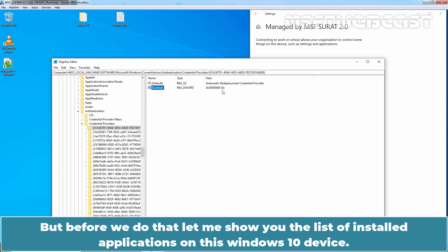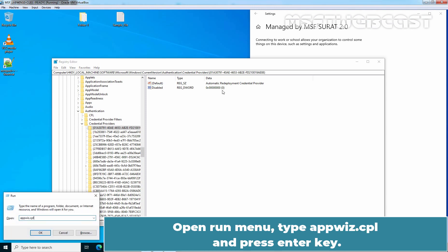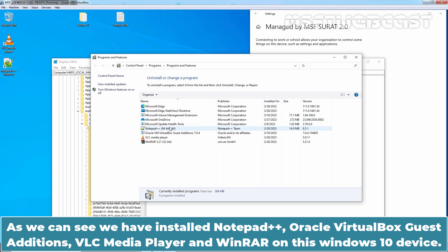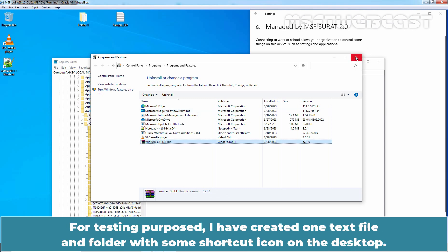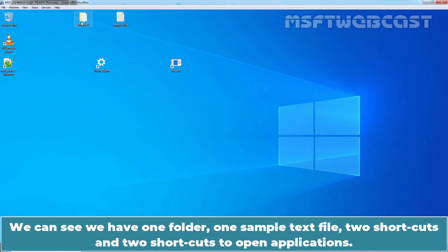But before we do that, let me show you the list of installed applications on this Windows 10 device. Open the Run menu, type appwiz.cpl and press Enter. As we can see, we have installed Notepad++, Oracle VM VirtualBox Guest Editions, VLC Media Player, and WinRAR on this Windows 10 device. For testing purposes, I have created one text file and folder with some shortcut icons on the desktop. We have one folder, one sample text file, two shortcuts, and two shortcuts to open applications.